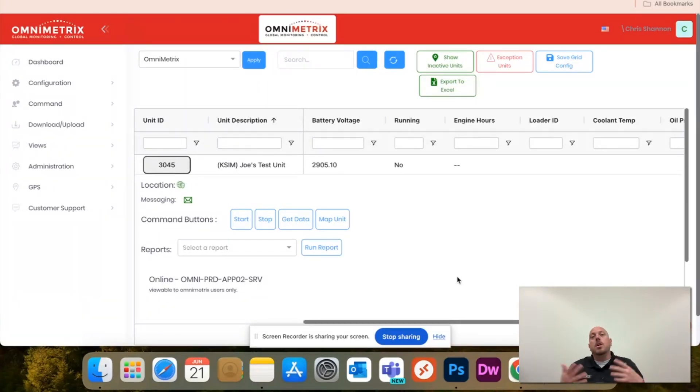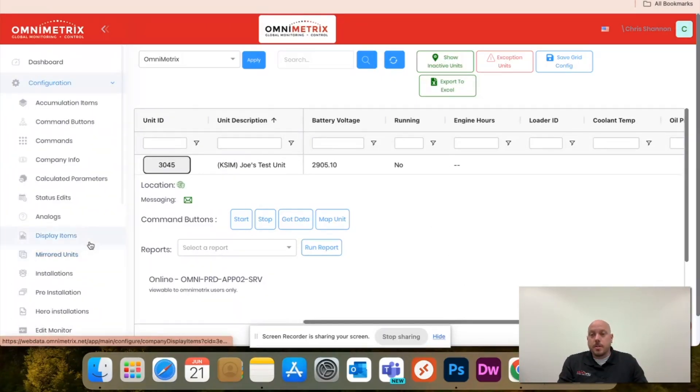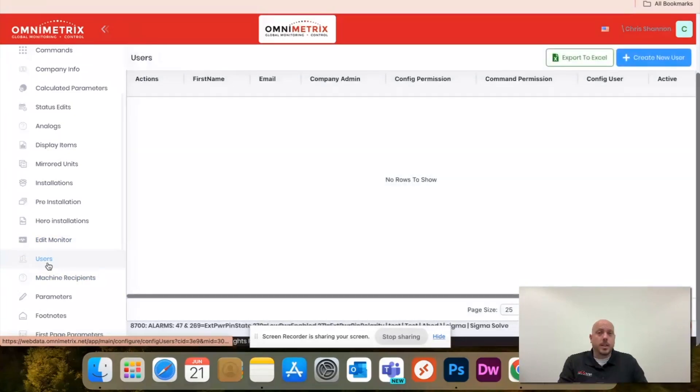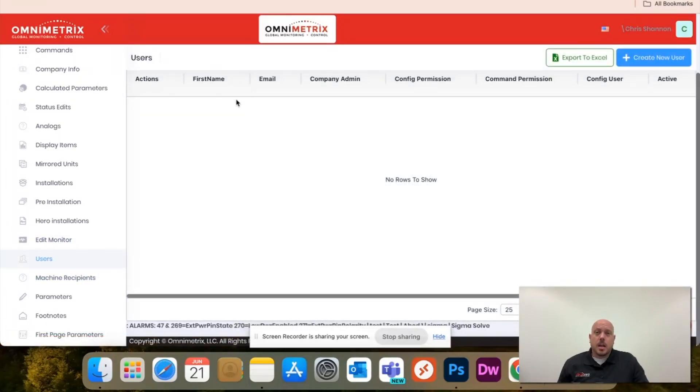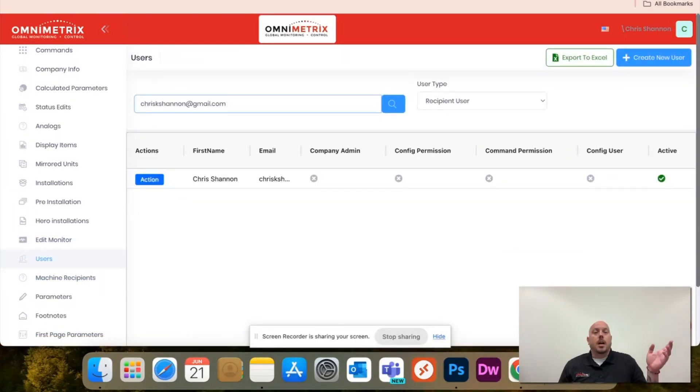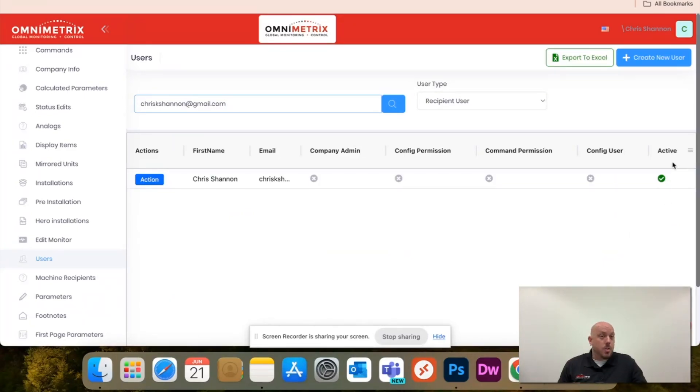Once you're logged into OmniView 2.0, just come to this column here under configuration and you will hit users. I'm going to put in the email of my previous video and you'll see that the message recipient is actually right here and it'll show that it's actually active.